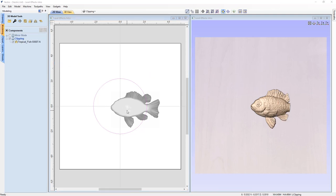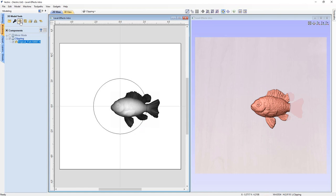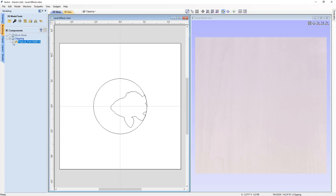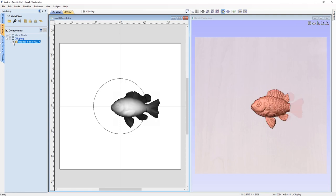If we want to create a vector boundary around this clipped component, let's select that component and go to our 3D modeling tools and choose 'create vector boundary around selected components.' To better see what's happening in the 2D view, let's hide the tropical fish. The resulting boundary is only of the part of the fish that has not been clipped. This is particularly important if you have a composition with several levels — the software takes into consideration what has been clipped and gives you the resulting vector, which is great for creating a profile cut.